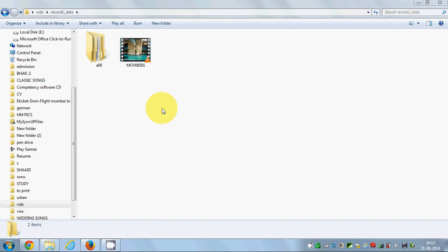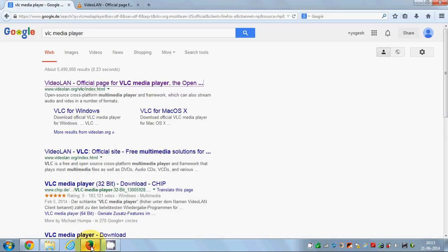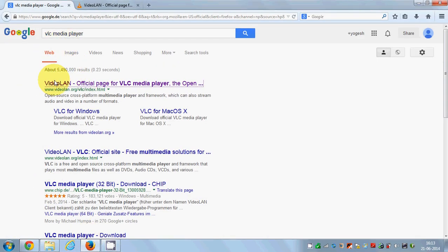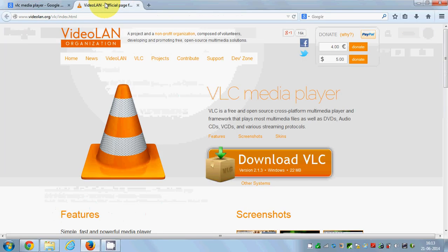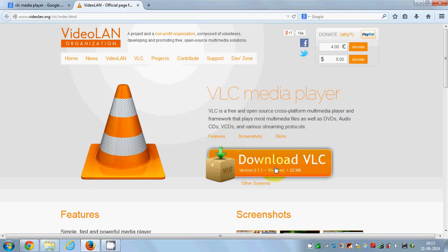If you don't have VLC media player, you can download it for free from its website. Just search for VLC media player and the first link is www.videolan.org, where you can download VLC media player for free.